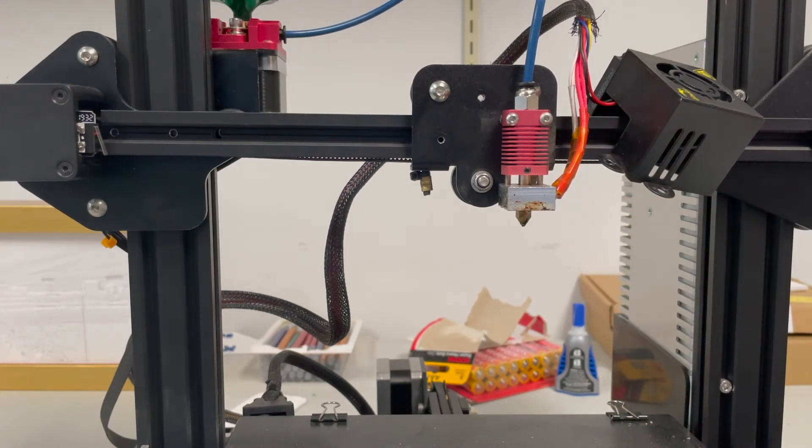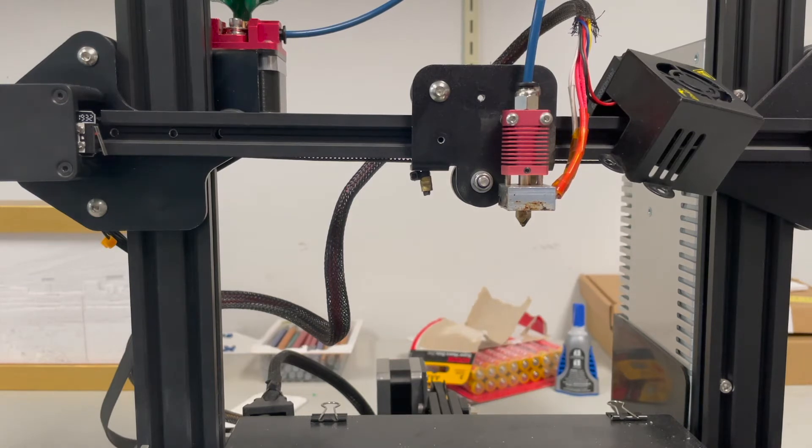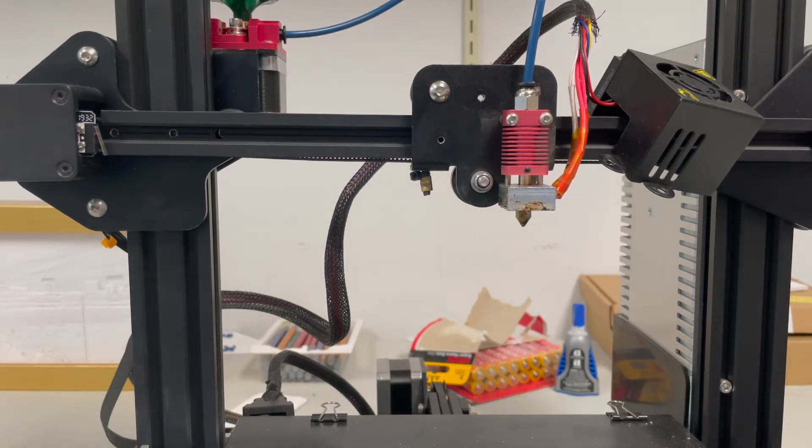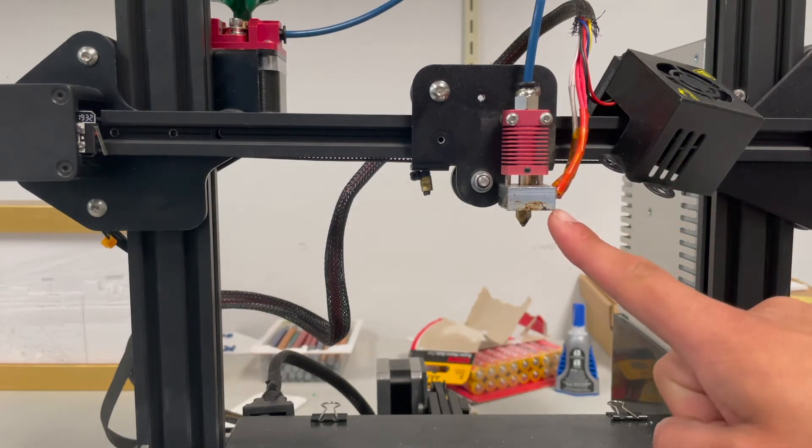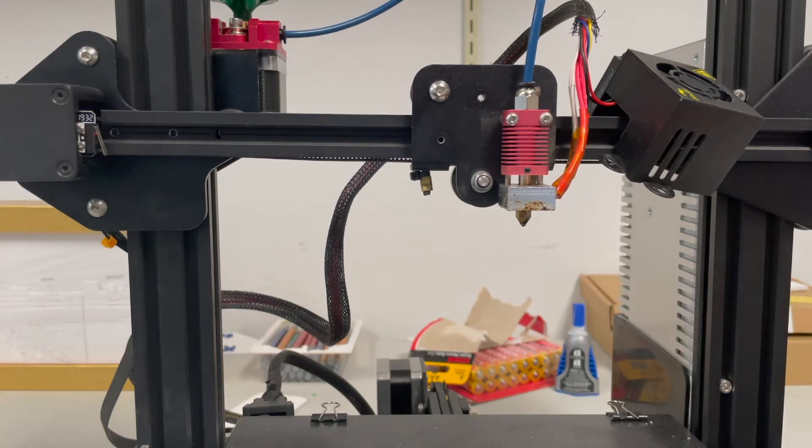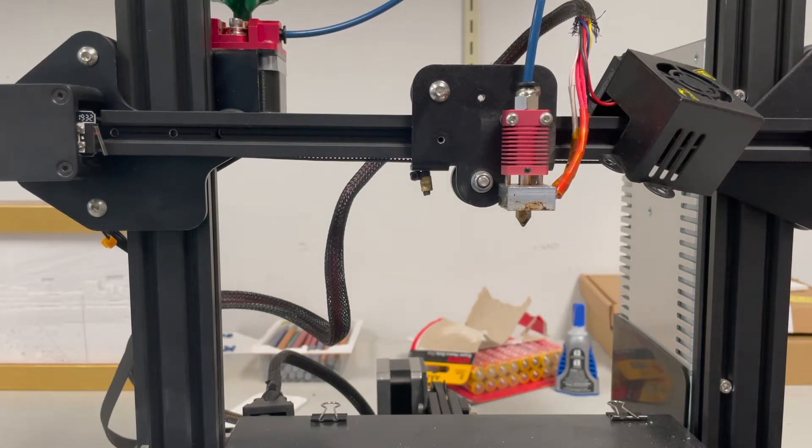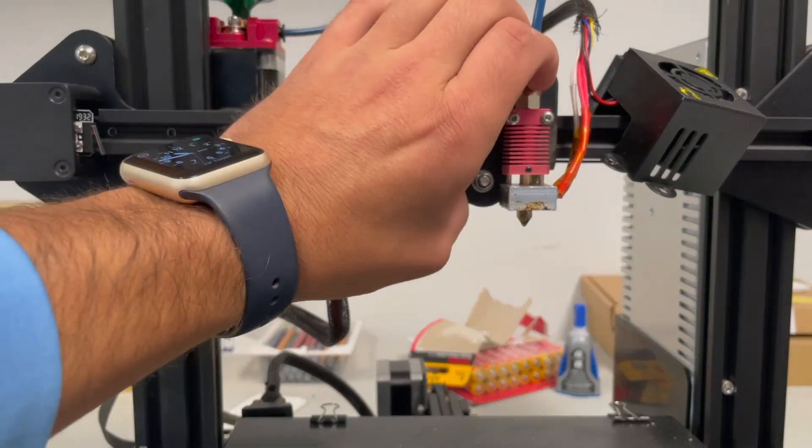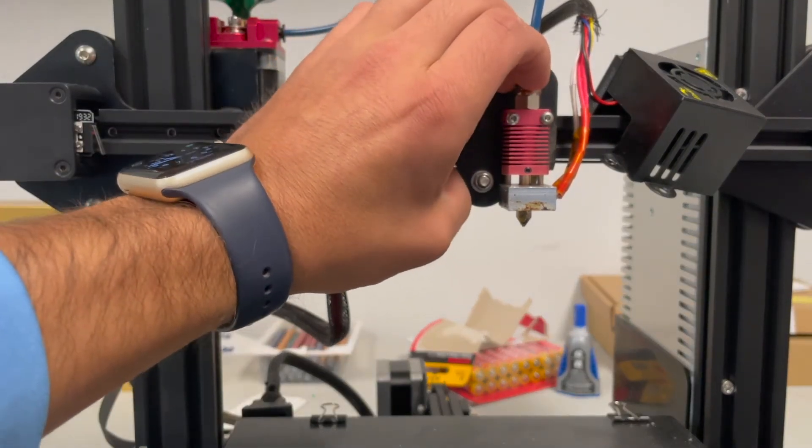I think it's the biggest drawback on every single Creality machine, and I wish they would fix it or come up with a better way. But if you tweak that in any way, shape or form, you will get a thermal runaway warning on your screen and your printer won't heat up.